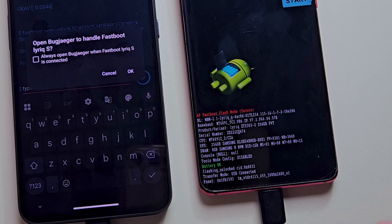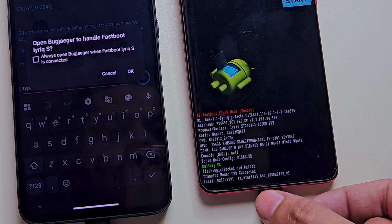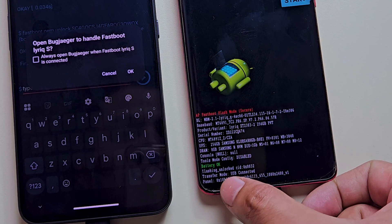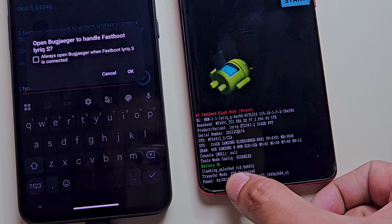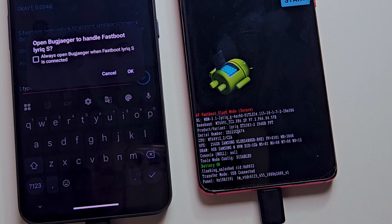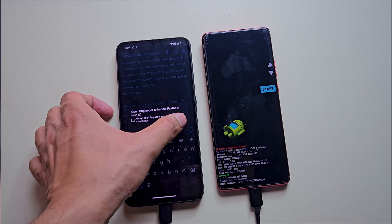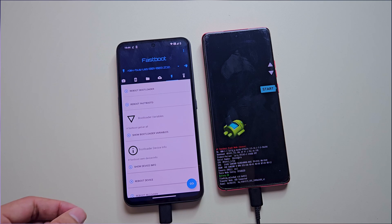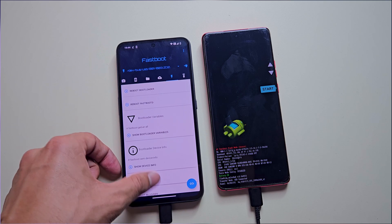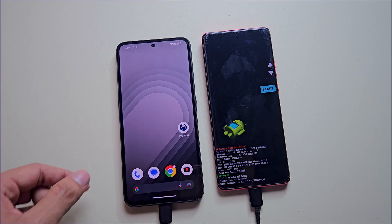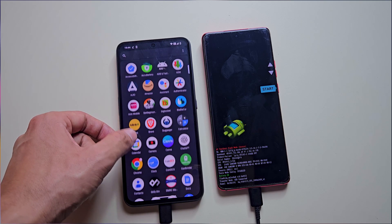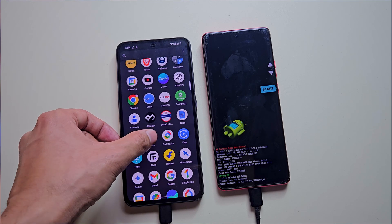Once done, Fastboot will display 'flashing unlocked', which means your bootloader is now unlocked. After unlocking the bootloader, our next task is to root this device.